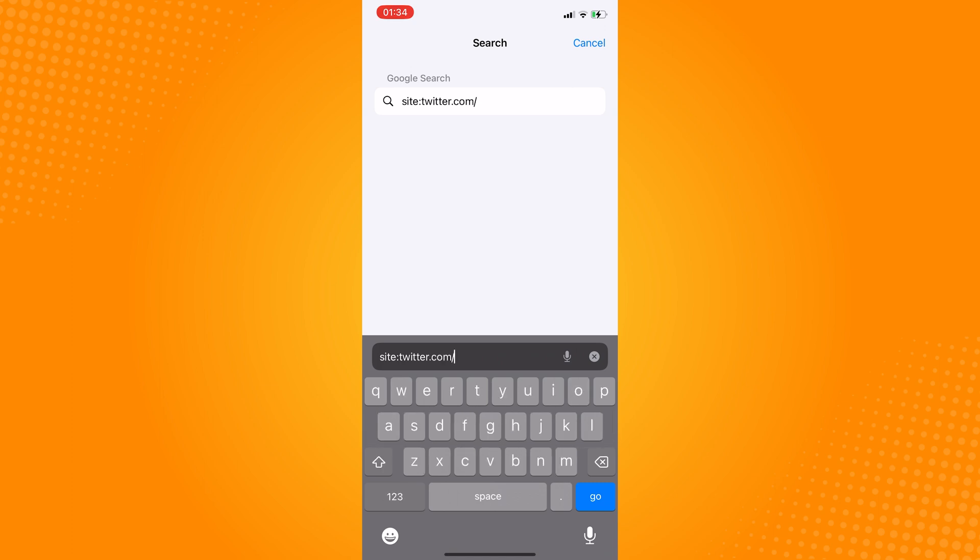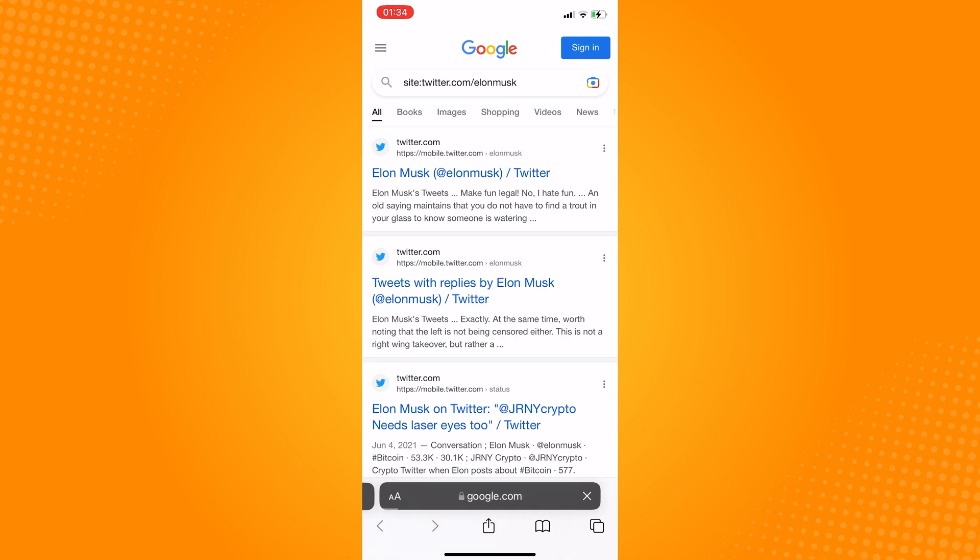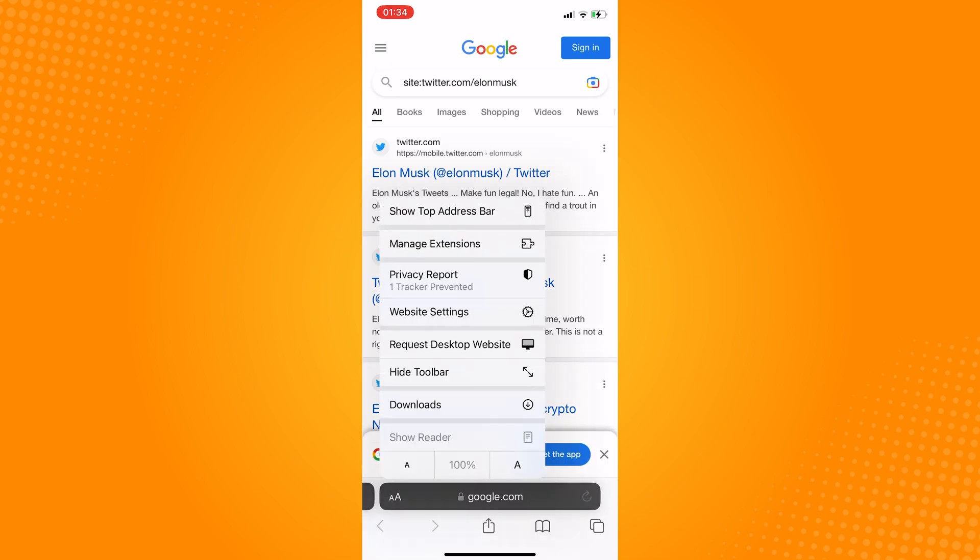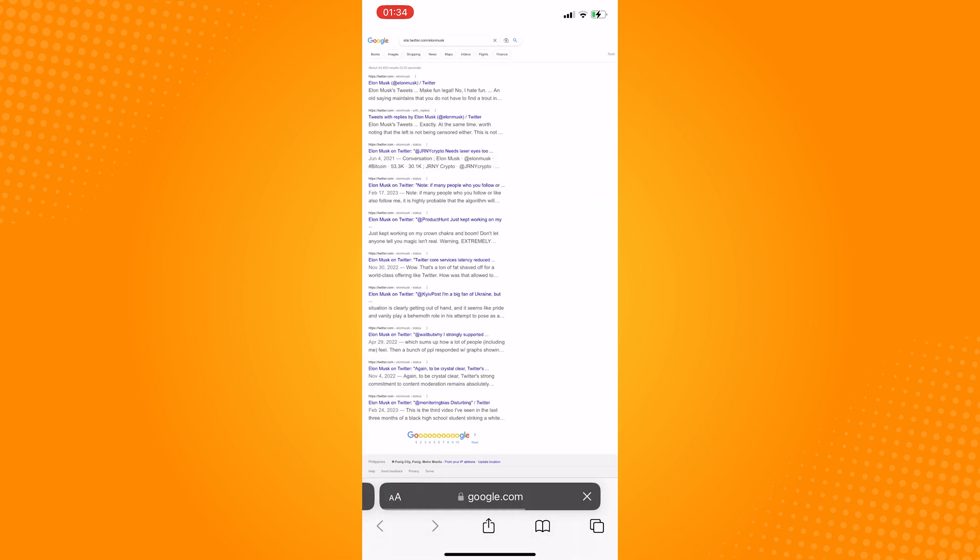After this, click on the double A and click on request desktop site. Now if we zoom in here, we can see tools. Click on that.